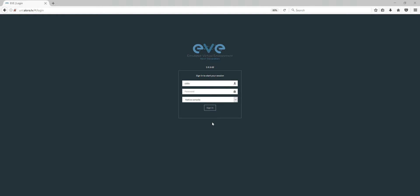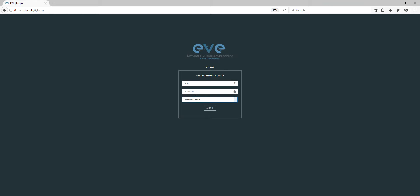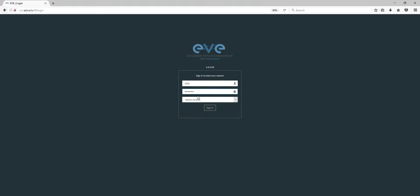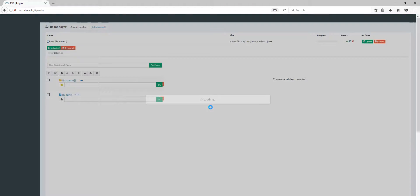Good afternoon, my name is Uldis, and in this short video I will show you the difference between the native console and the HTML5 console. You are going to see both the HTML5 console and the native console, so I'm logging into my account.